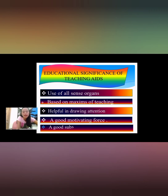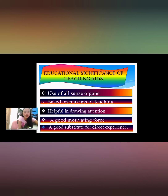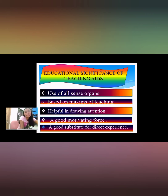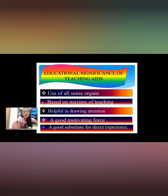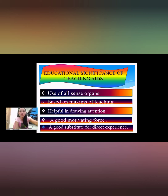Audio visual aids serve as a good substitute for direct experience. Audio visual materials come to our aid to facilitate understanding of new concepts, facts, and symbols. Pictures, models, and specimens are examples of substitutes for direct learning experience, making learning accurate and effective.